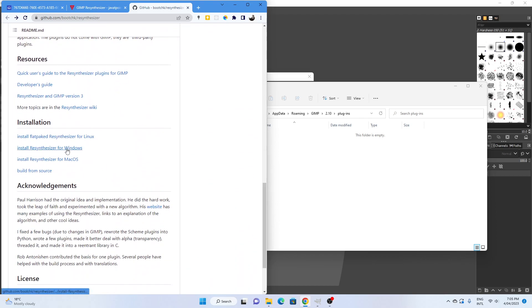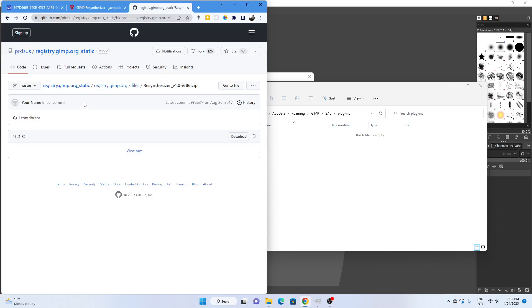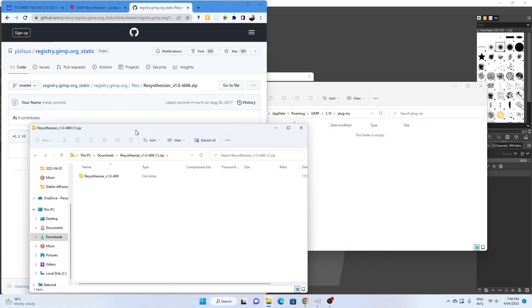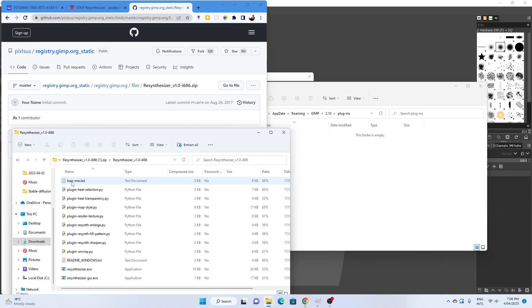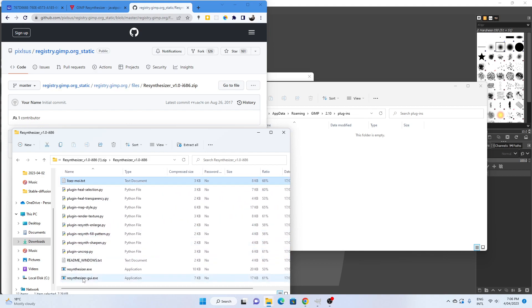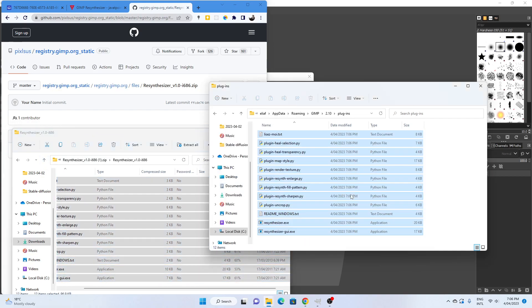I'm in Windows, so I'm just going to go to install resynthesizer on Windows. Then I'm going to go to an archive of the resynthesizer plugin for Windows. Just follow the links through and then you download the raw file from there. This will give you a zip file. Once you open the zip file, there it is there, simply extract all of the files into the plugins folder.